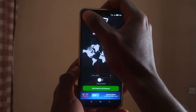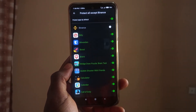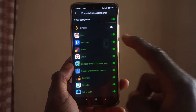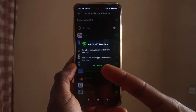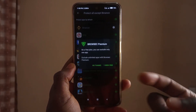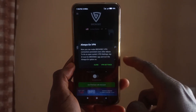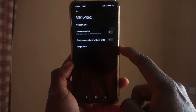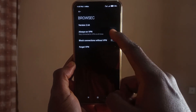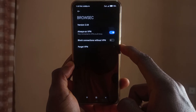Browzeck also has a feature where you can select one app that will not use the VPN network — on the free version you can only select one, unlike VPN Speed which doesn't have that feature. It also has an always-on VPN connection, so your phone is always going to be connected to the VPN network with no moments of disconnection.